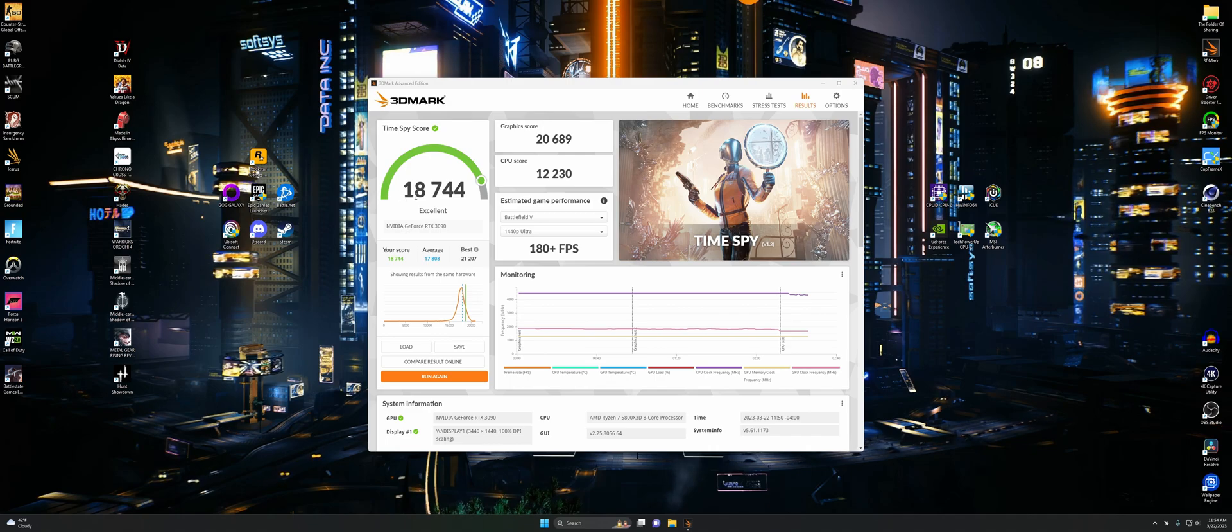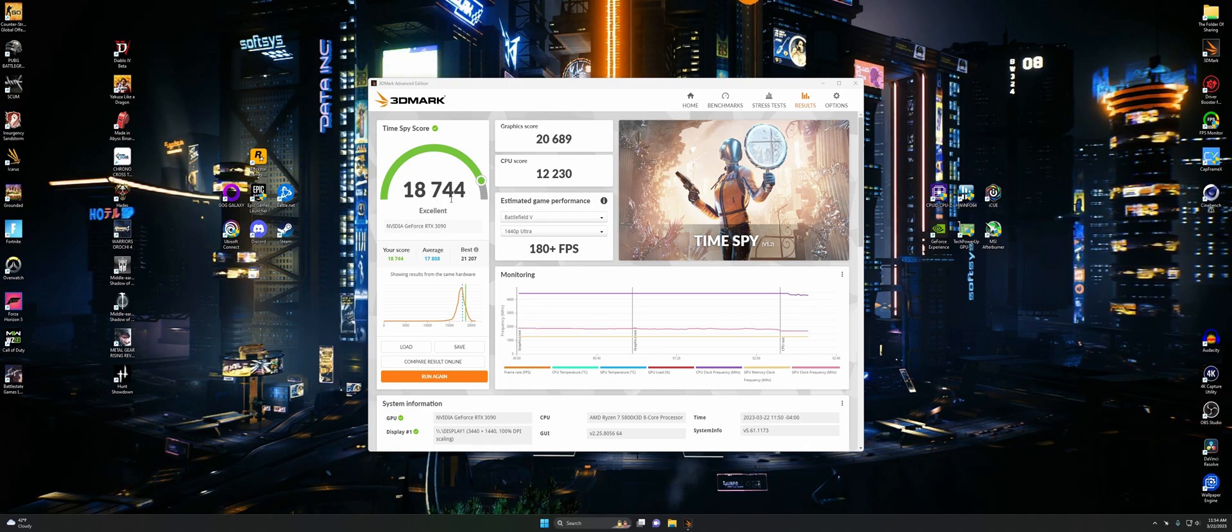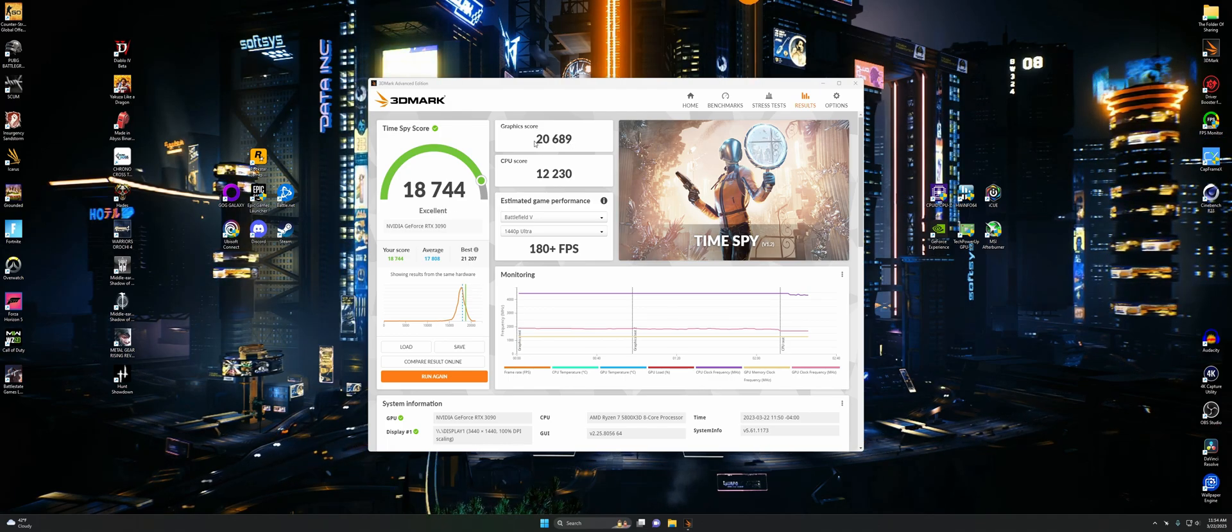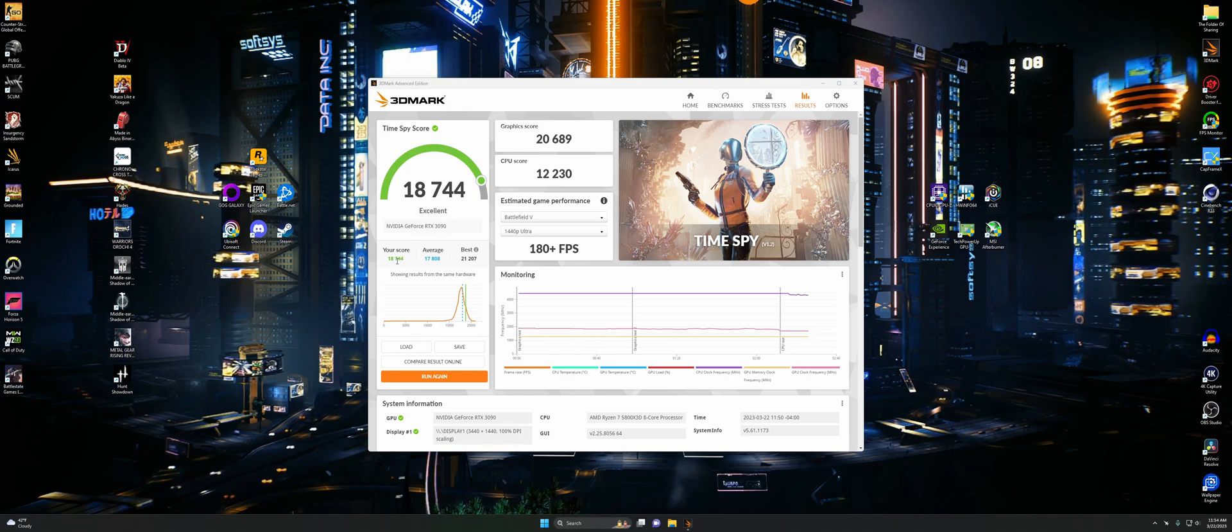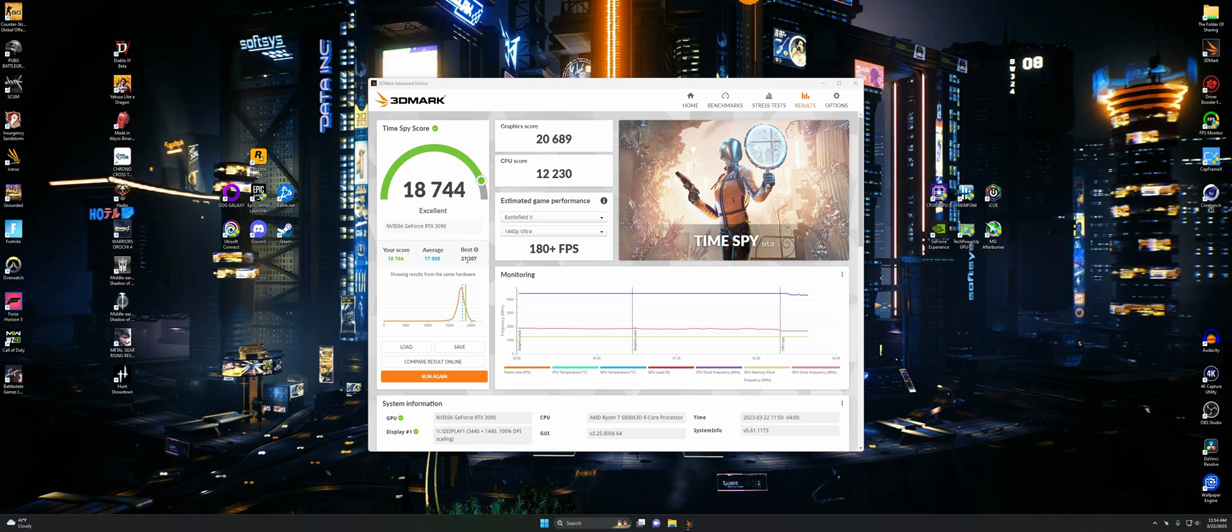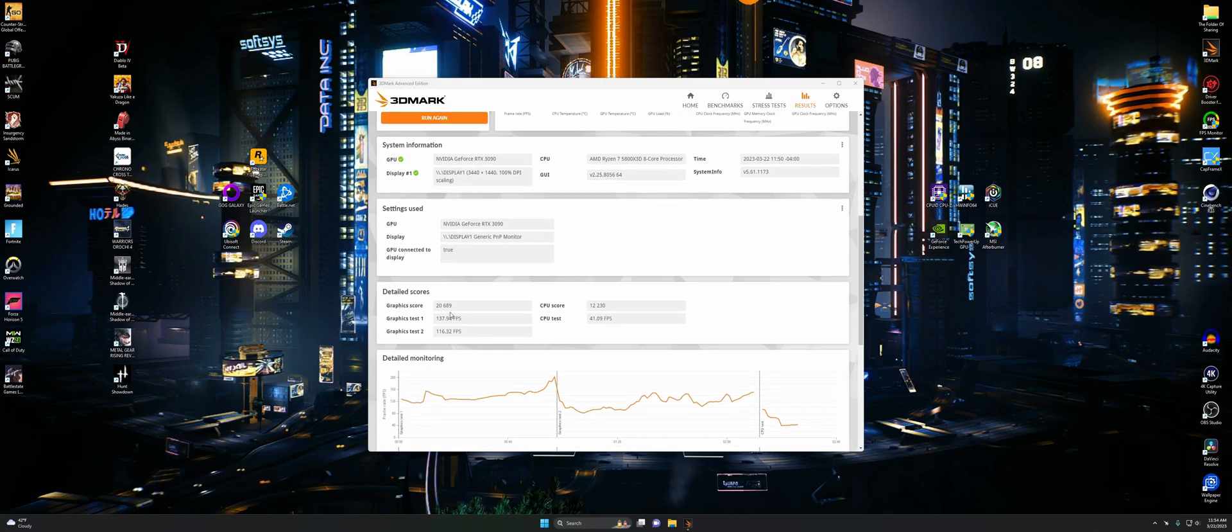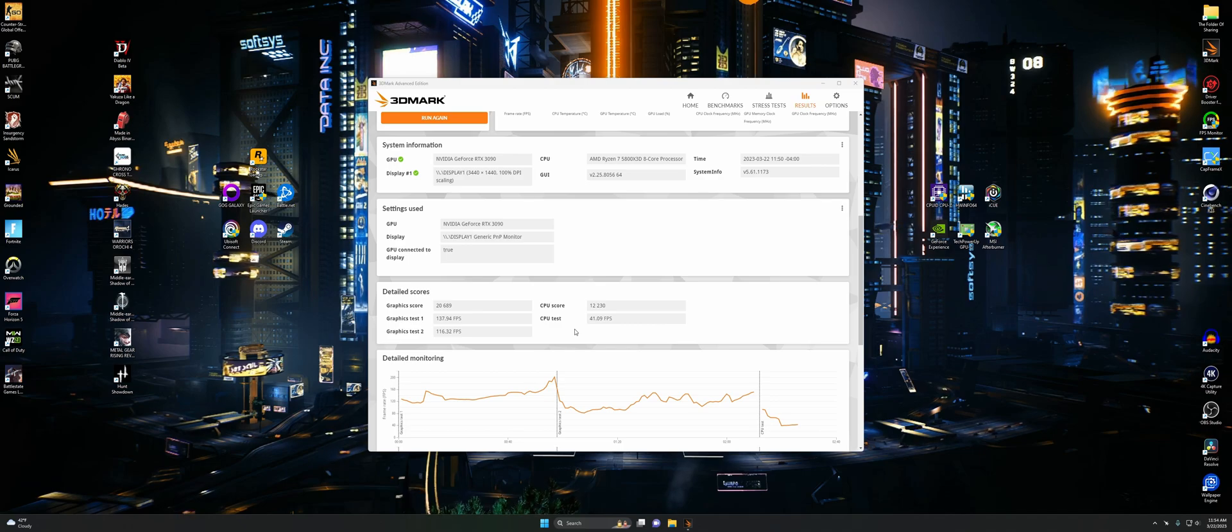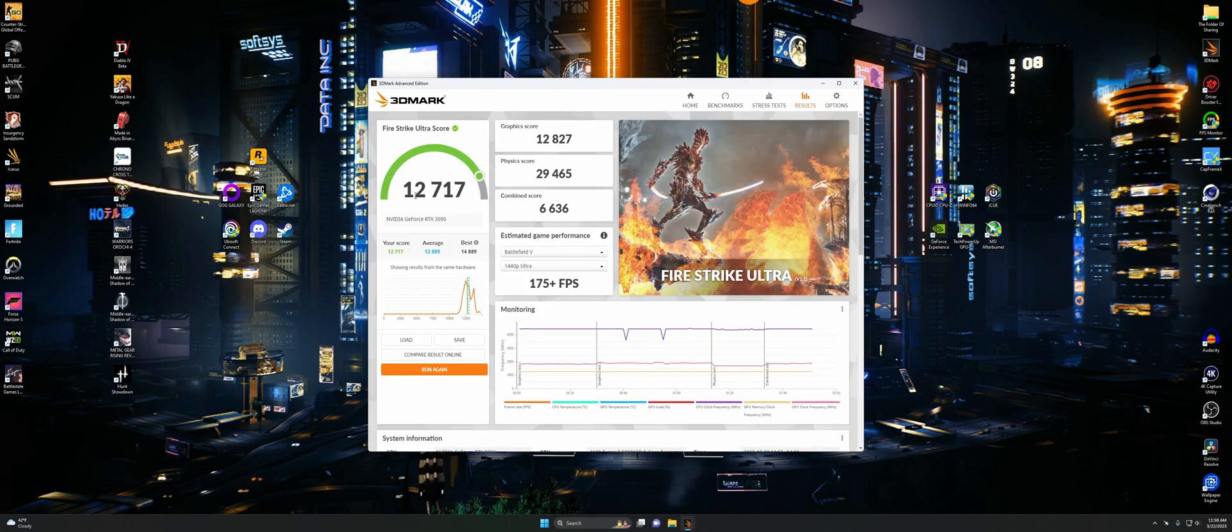Now we've got our Time Spy score. We got 18,744, which is excellent. That's 20,689 for our graphics and 12,230 for CPU. There's our score right there. We beat the average, this time by almost a thousand. That's pretty awesome. There's our detailed scores right there. On to the next one.